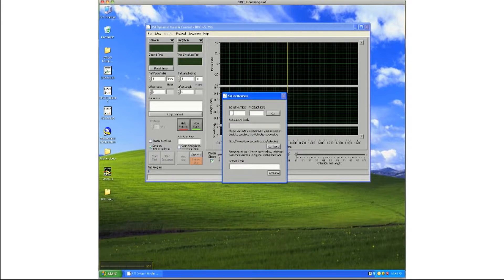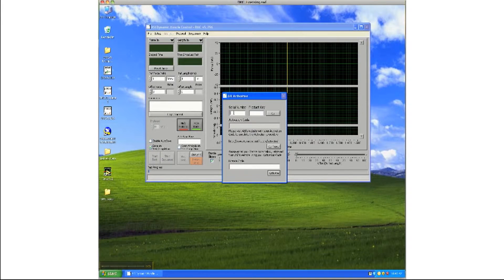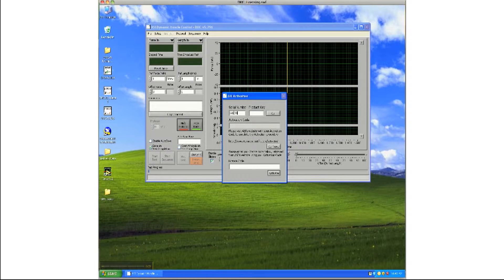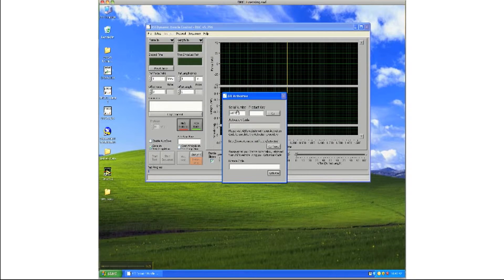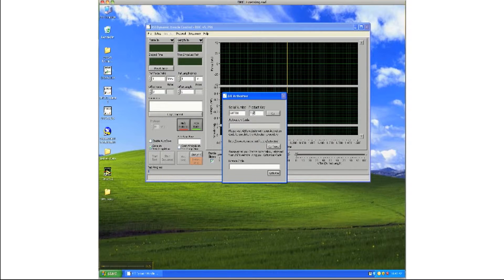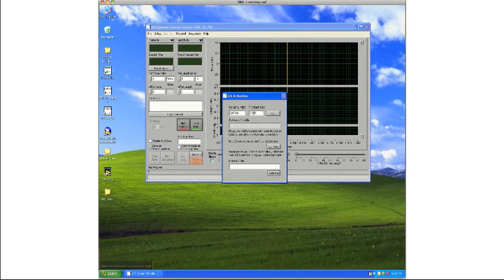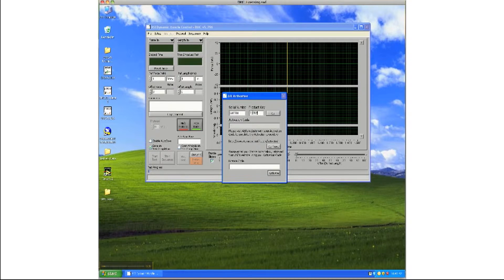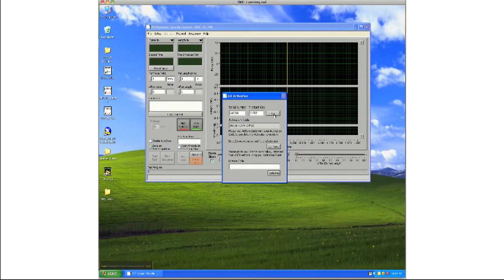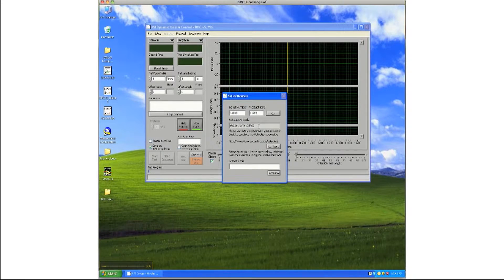Type in the serial number and product key into the appropriate fields and hit Get Activation Code. The applet should produce a 15-digit alphanumeric activation code.